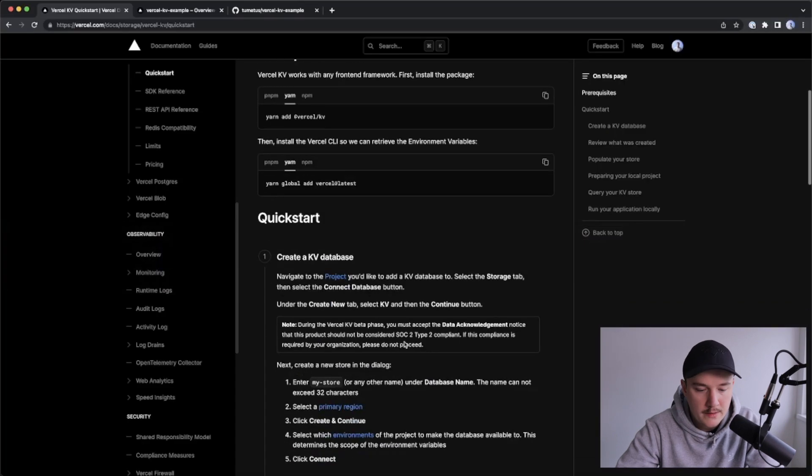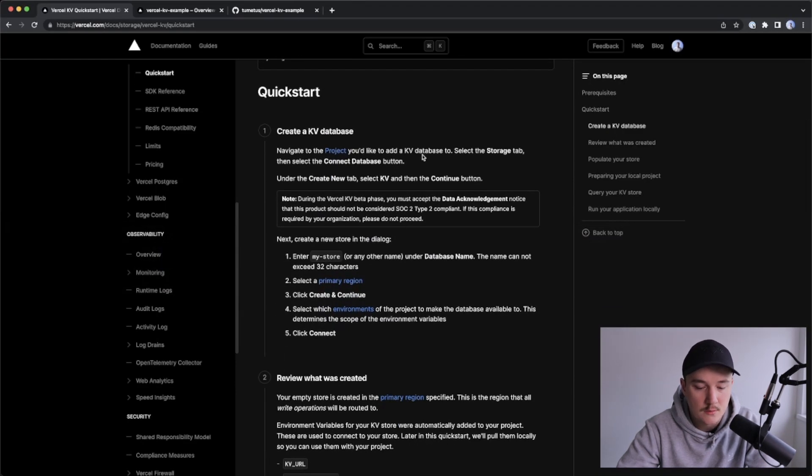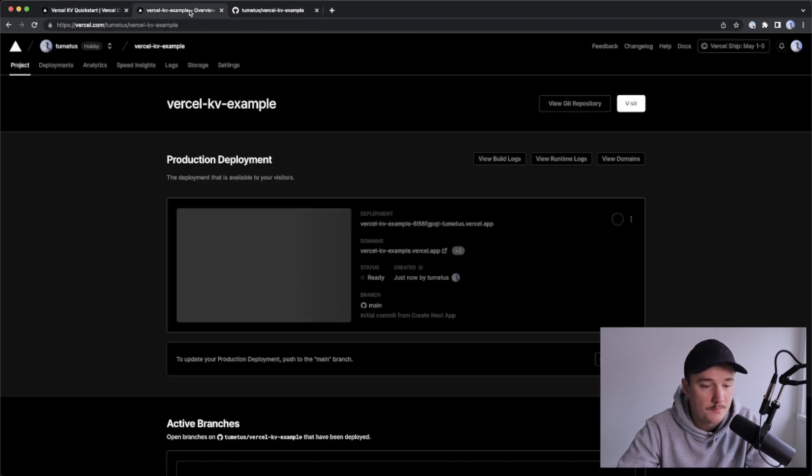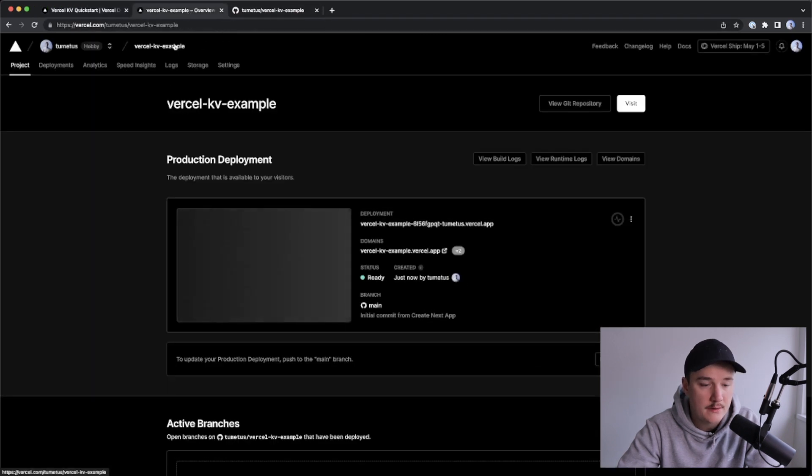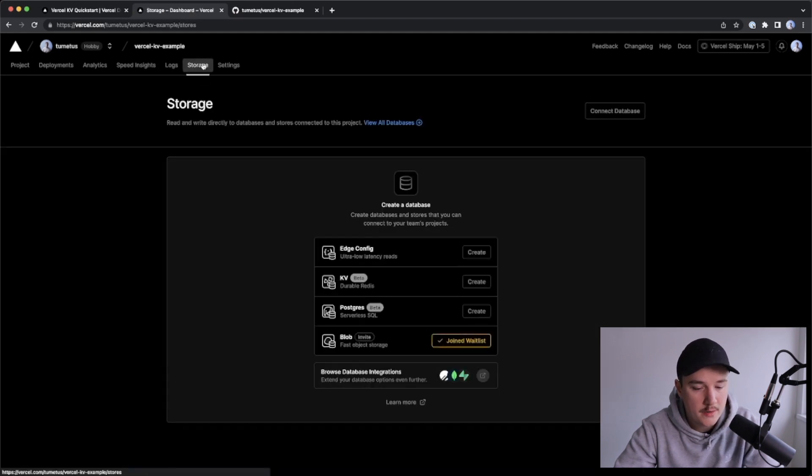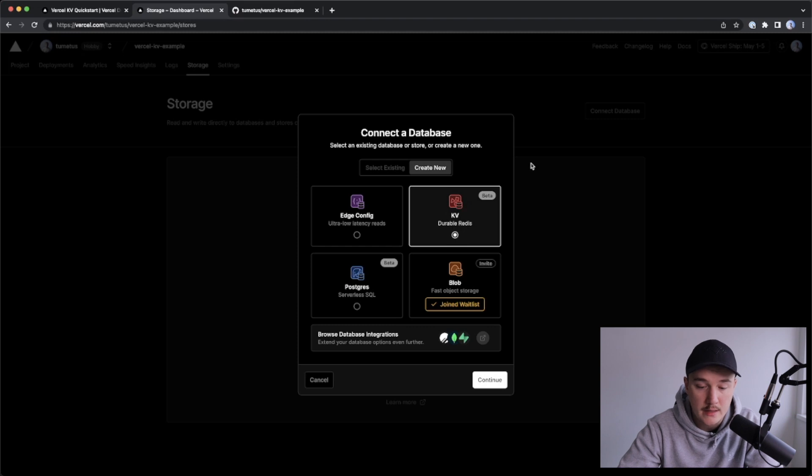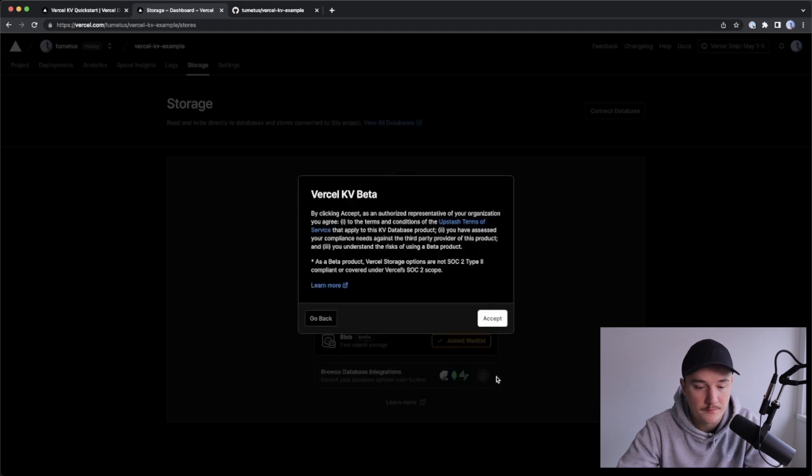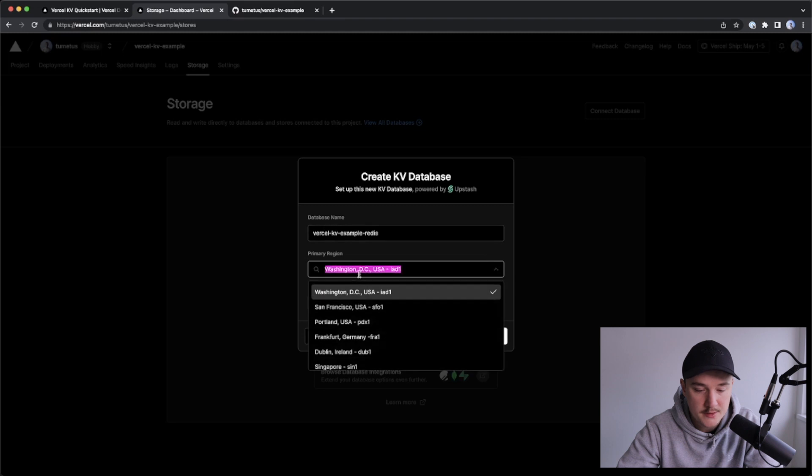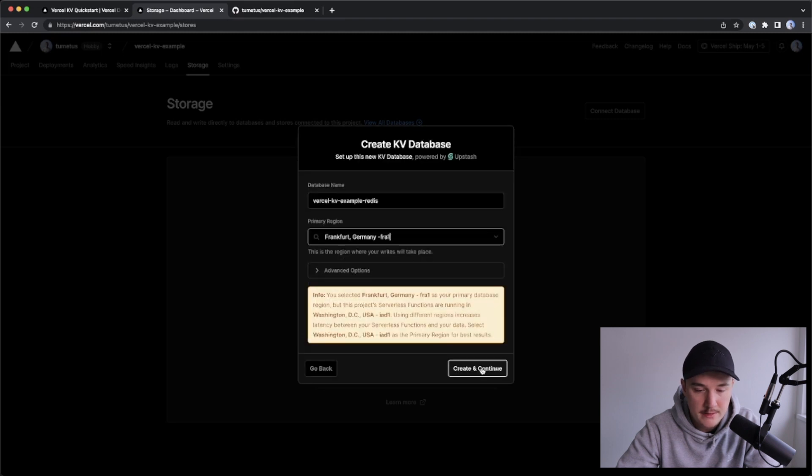Next, we need to create a new database inside of our project, so let's do that. I'll go to Versal, I'm in my Versal KV example project, and I'll click the storage tab over here, and then I will click create next to the KV, and select the KV Durable Redis over here, click continue, accept, give it a name and a region, and create and continue.